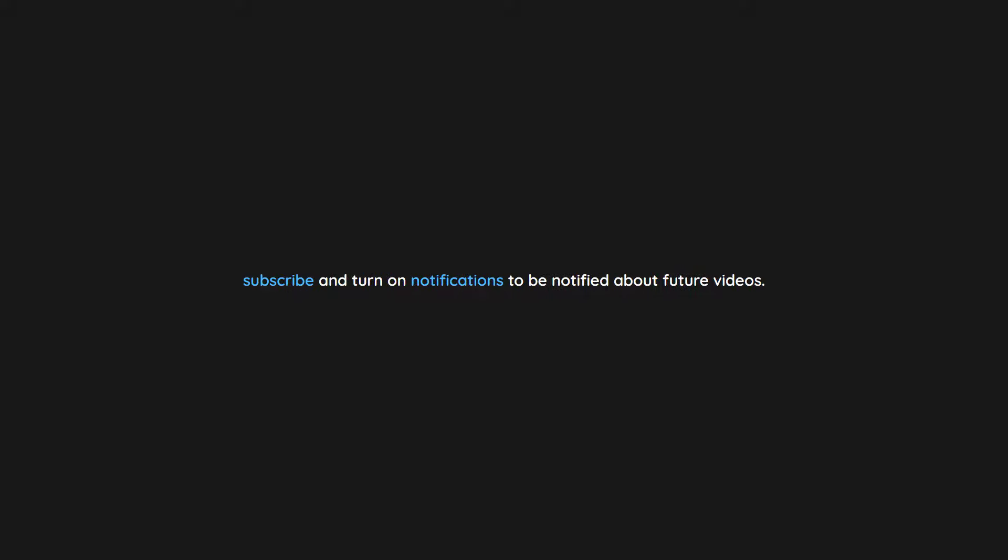Thank you for watching. If you enjoyed this video don't forget to drop a like. If you would like to see more content like this in the future, subscribe and turn on notifications to be notified about future videos. Now check out one of these interesting videos.